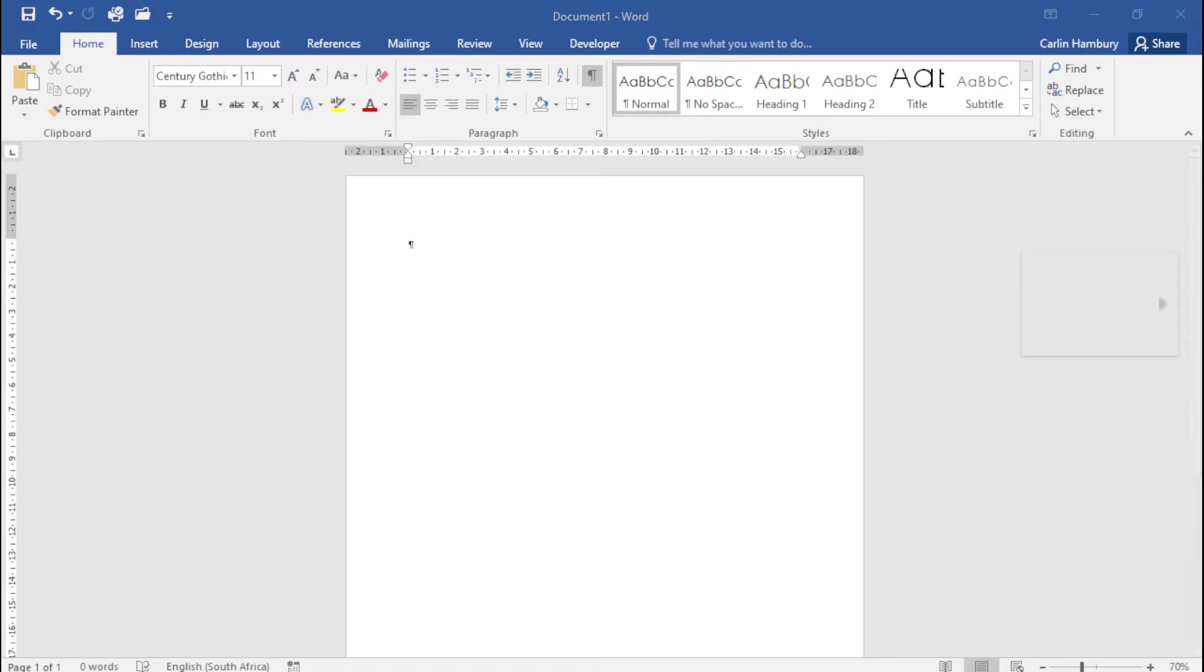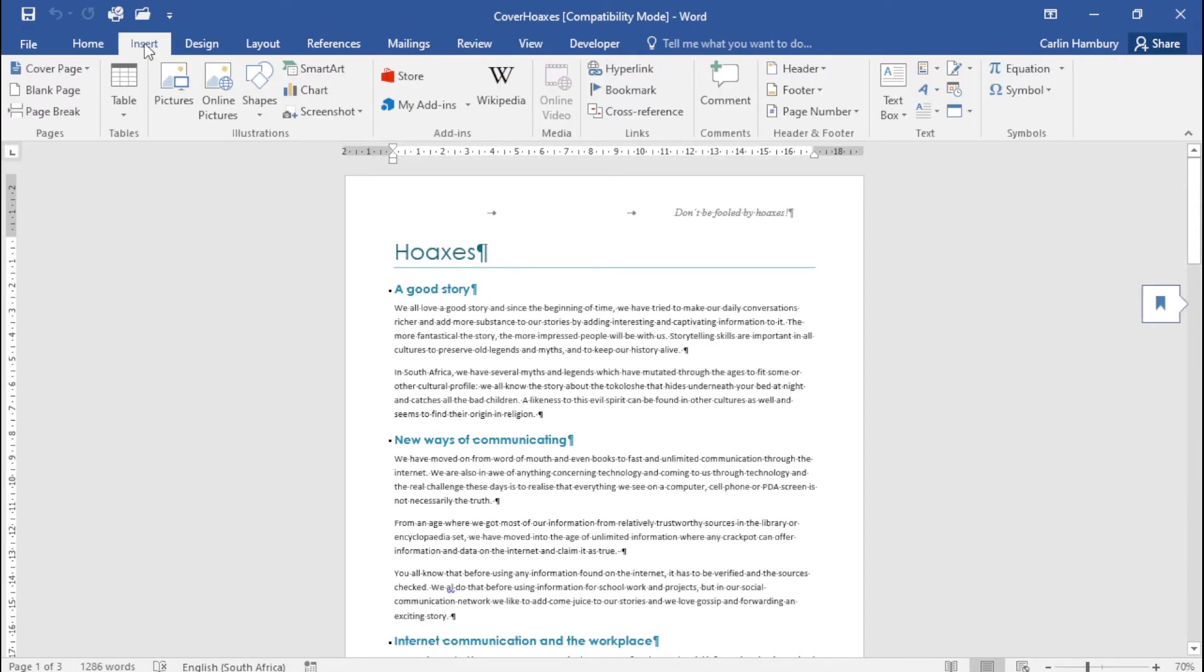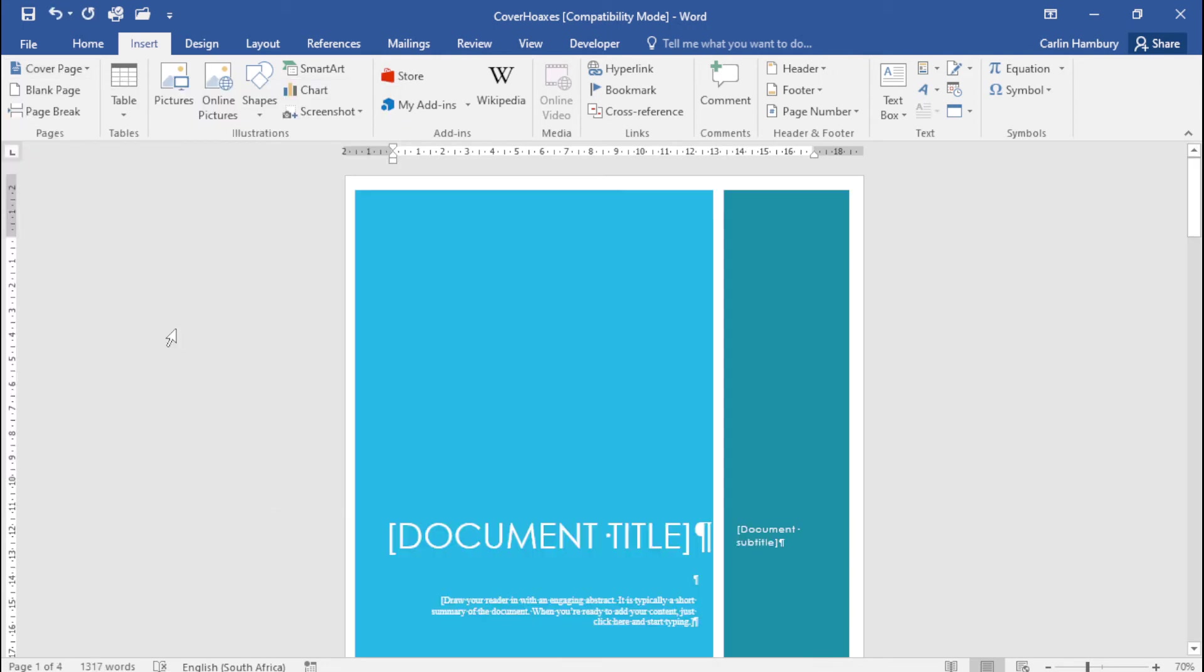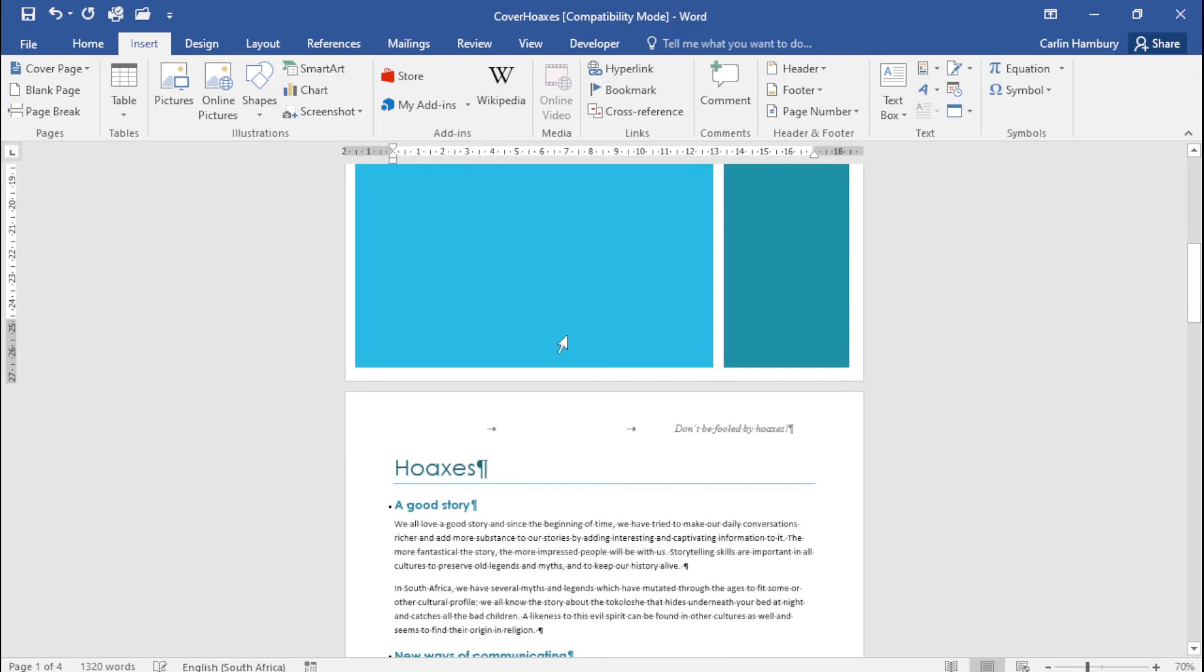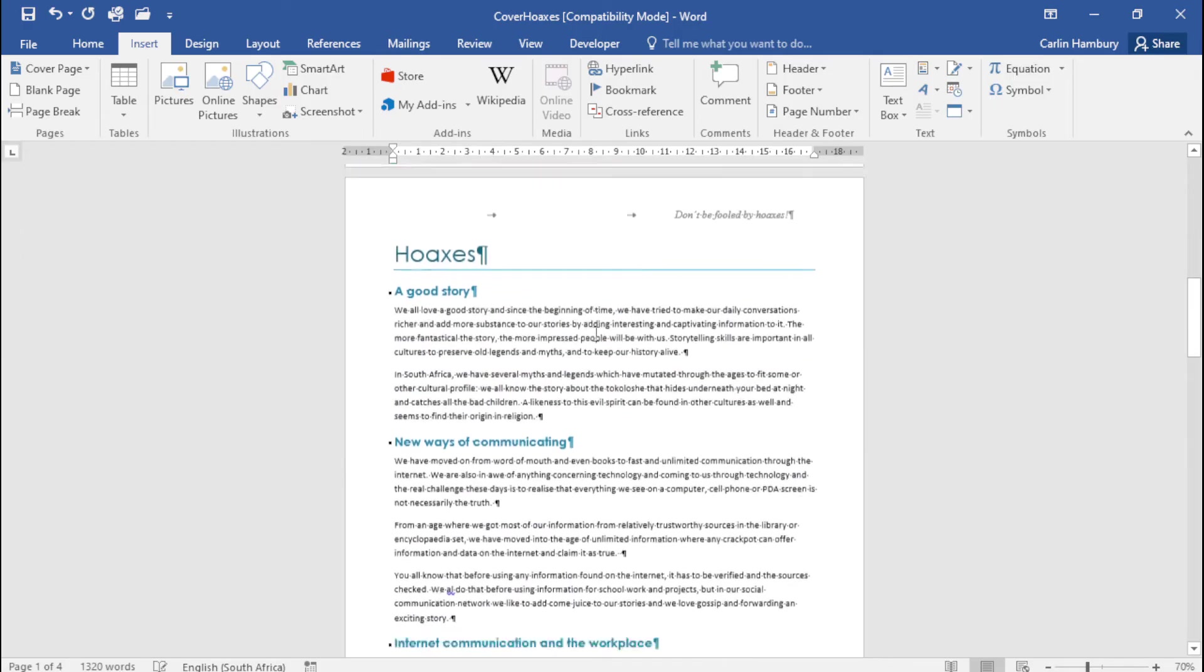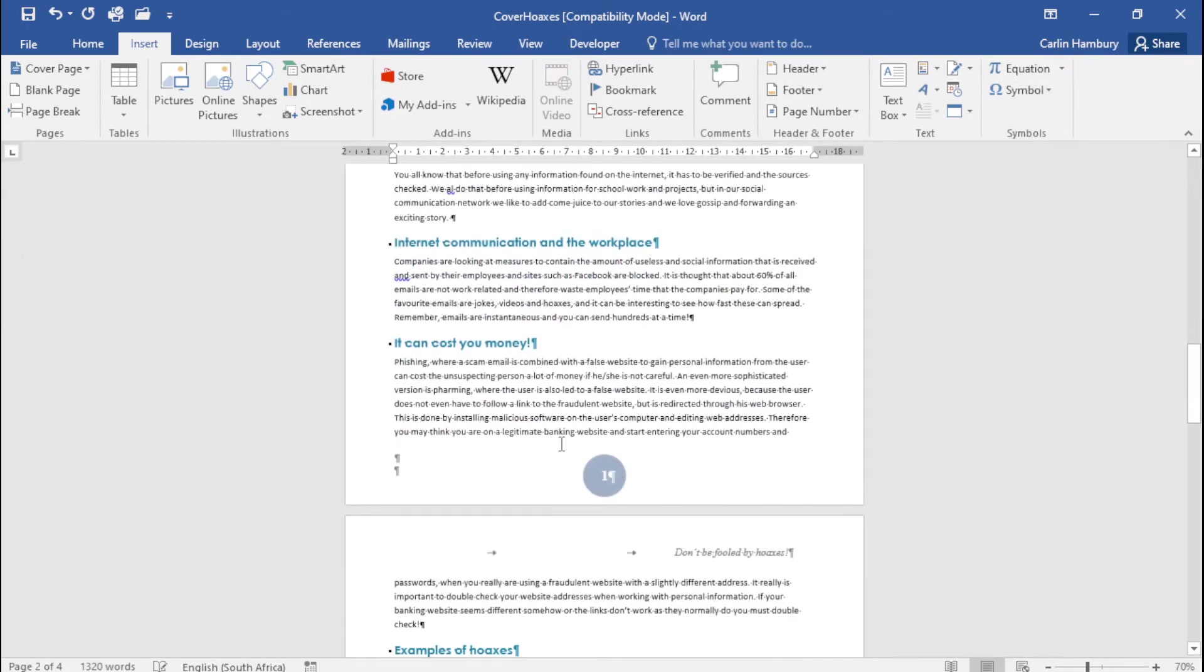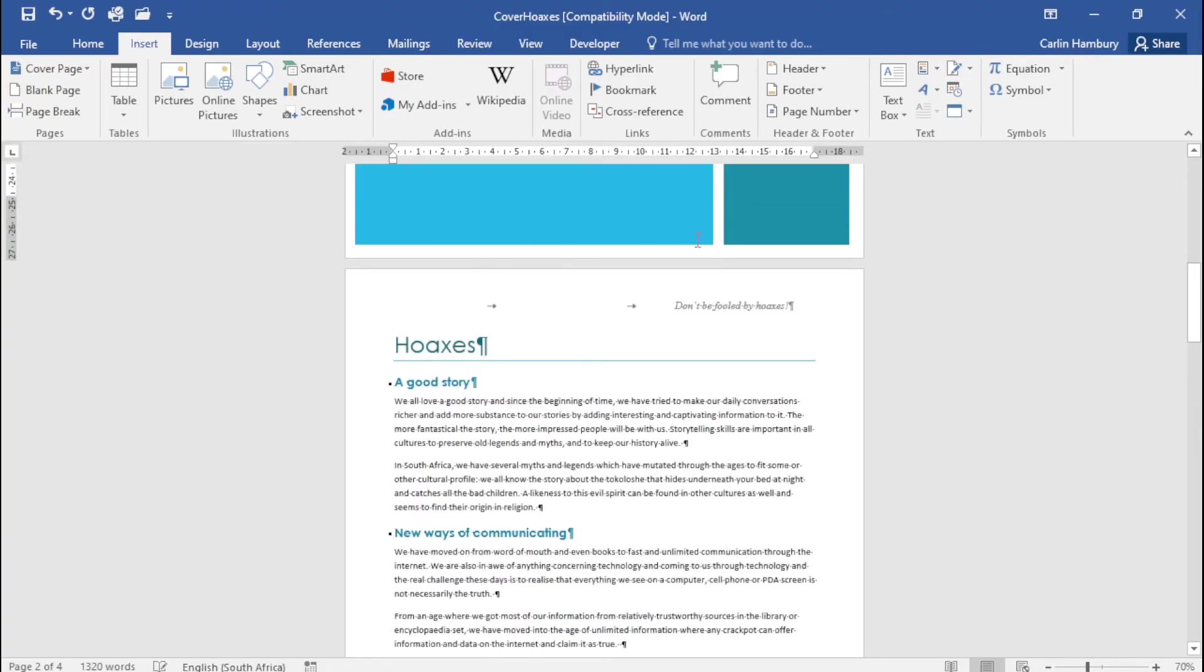Here's a document where we want to insert a cover page. I'll select one and you can see there's no page number on the cover page, and the second page remains page one. As we said, the 'different first page' option is selected by default.